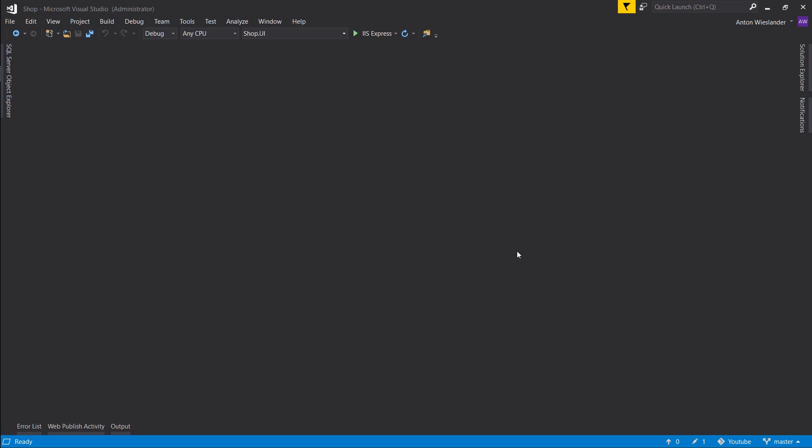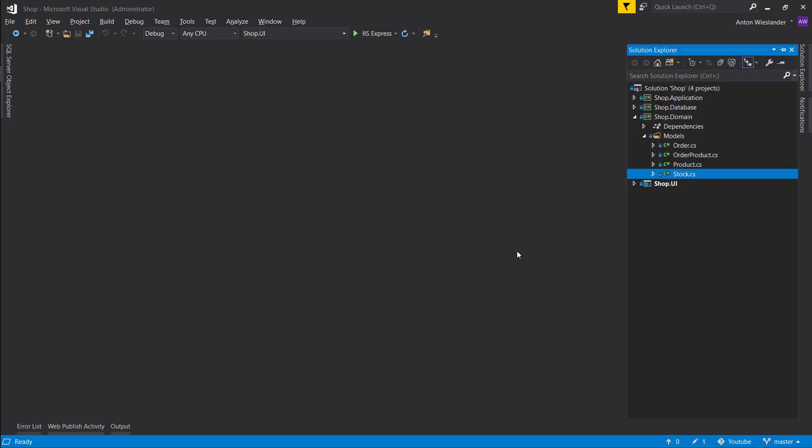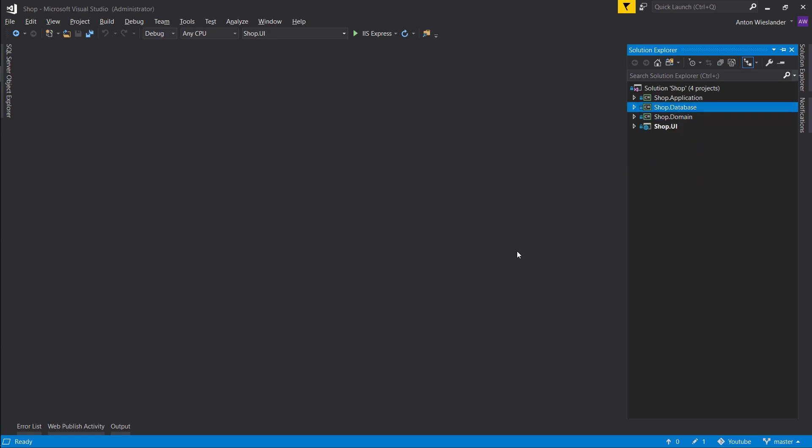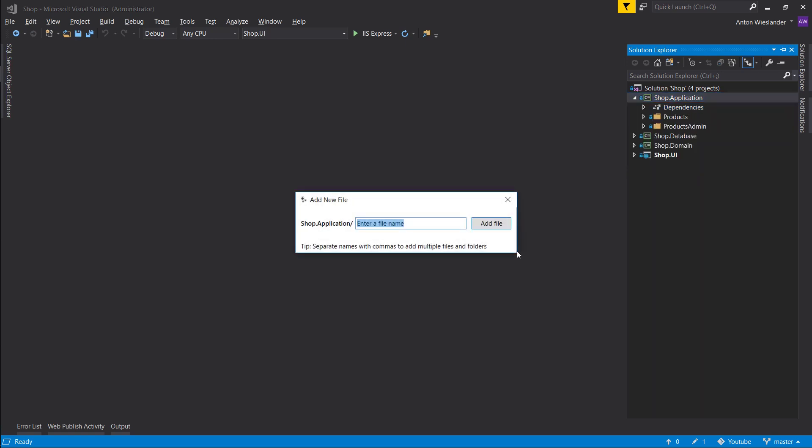Hey everyone, so in this episode we're going to be looking at implementing functionality for our stock. So let's go ahead into our application layer and let's make a new folder. Let's call it stock admin slash and let's start with create stock.